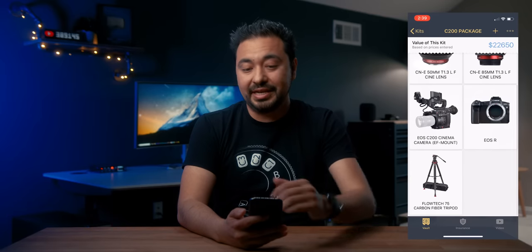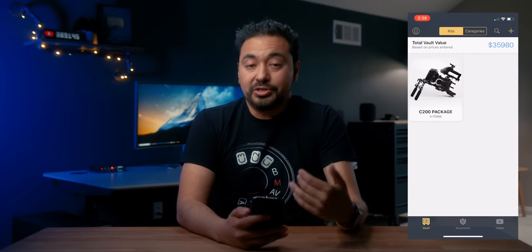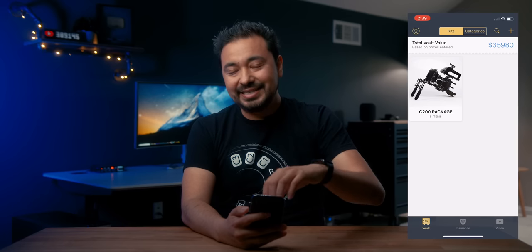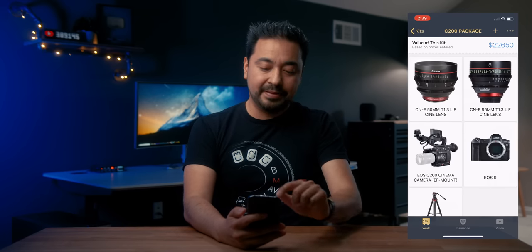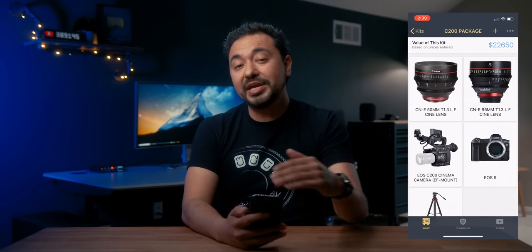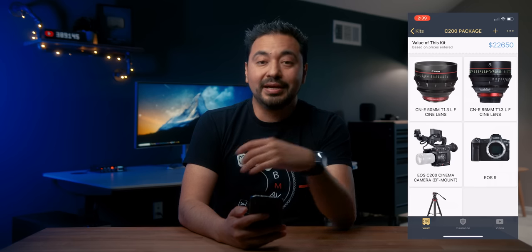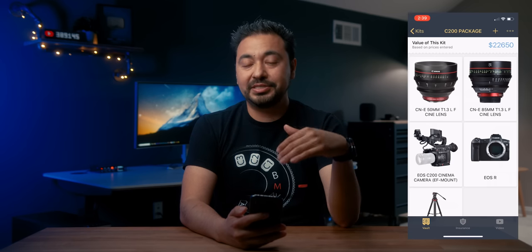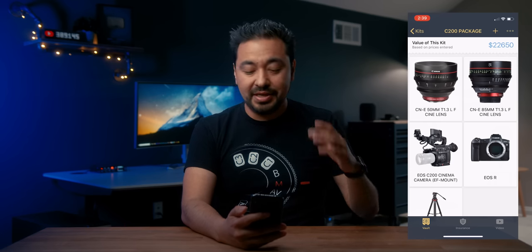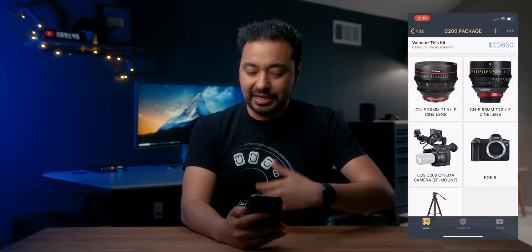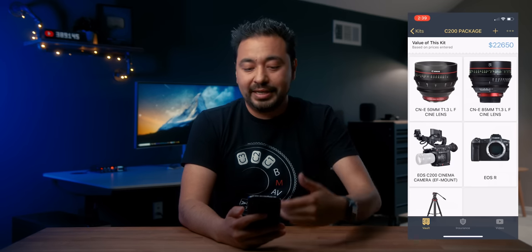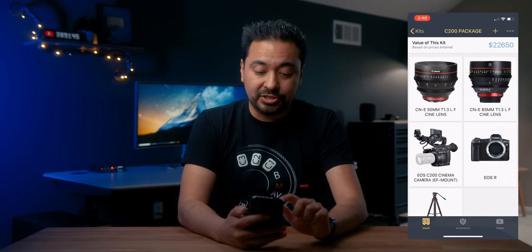If I push on the kit, you can see what's inside. What makes this useful is that when you go on a shoot with this kit, you can go down the list — got the 50mm, check; got the 85, check; got the C200 — making sure you take everything with you. I wish there was a checklist feature you could actually check off, but it's still useful that you can look at every item and account for it whenever you're on location.